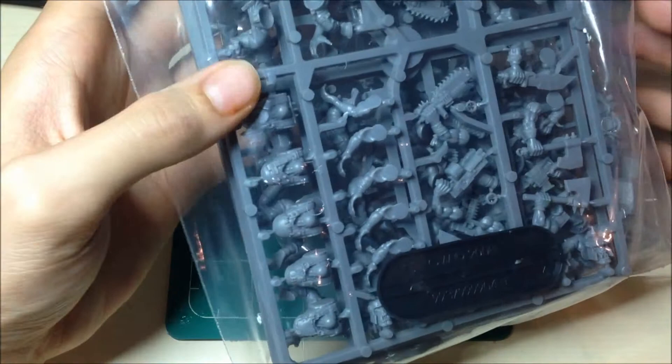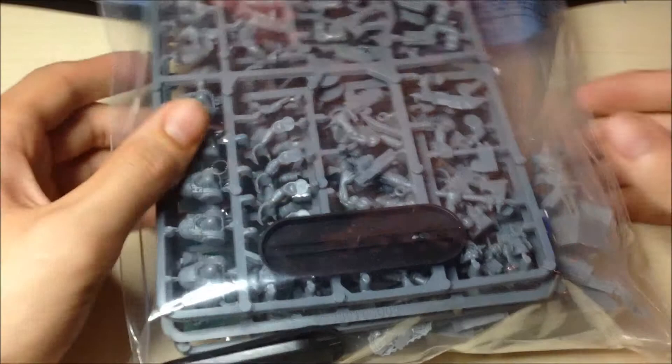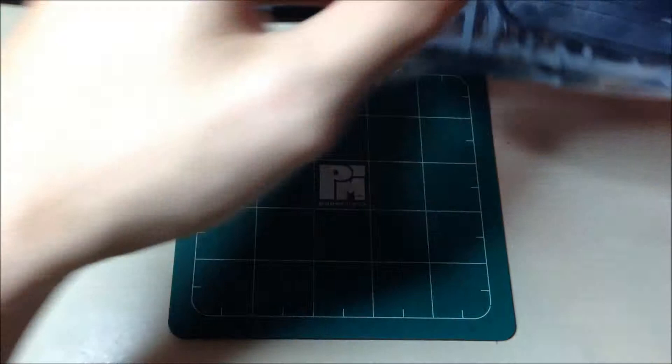But Forge World customer service is really good, so they're sending me the Warbikes in the post. So technically I've got a free squad of Ork Boys, so that's a bit of a yay. Anyway, without further ado,